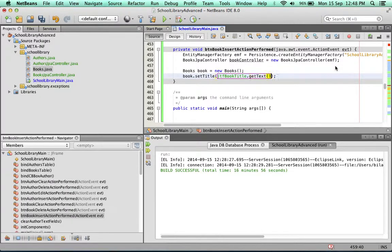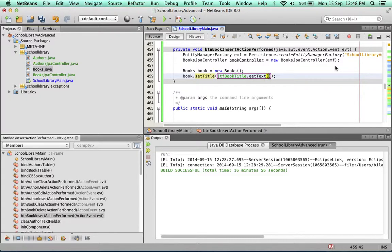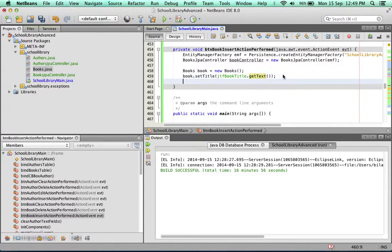It's very easy to miss out on this method. A lot of people miss out the getText method, get an error, and don't know why. So don't forget to put in the getText method.